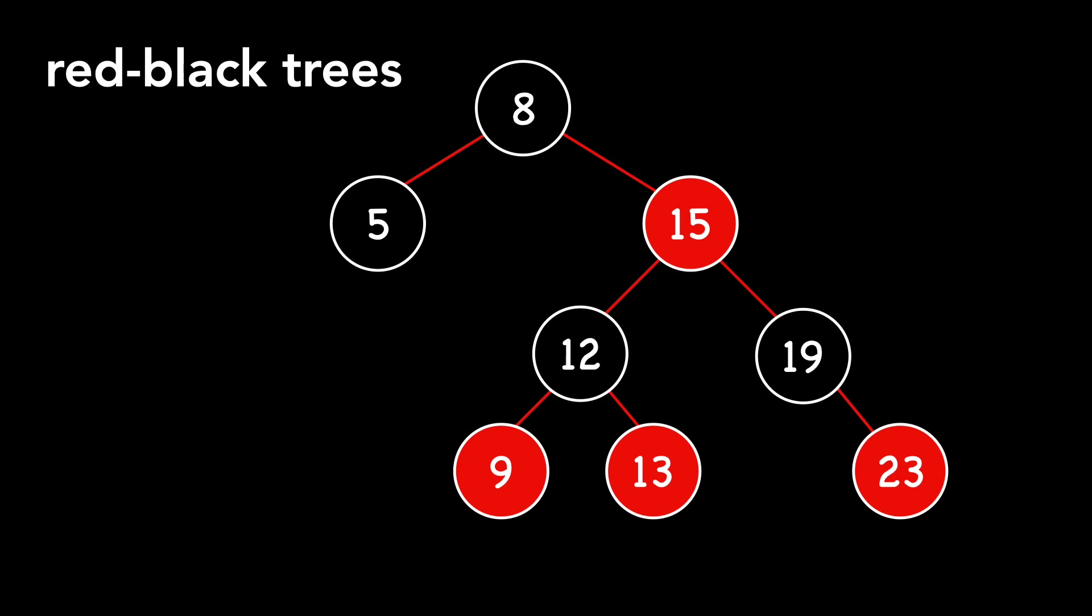We've also discussed red-black trees, which take binary trees a step further. We learn that when inserting and deleting nodes, we do so in a predefined manner to keep the tree balanced with the height of big O of log N.